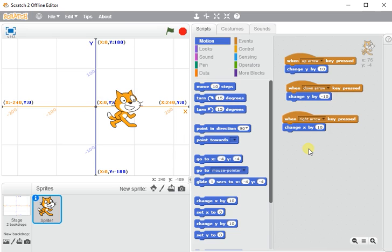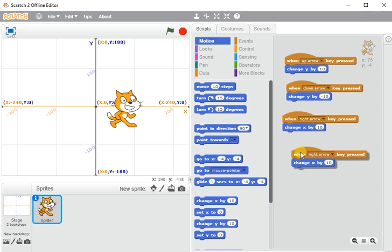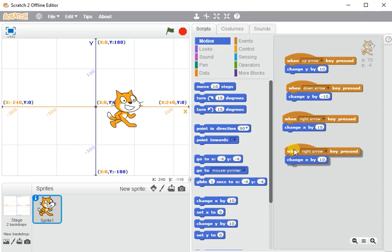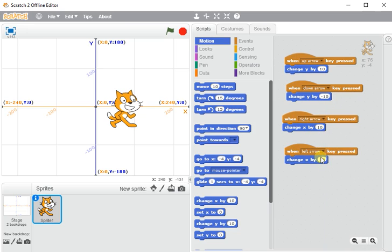Now let me show you a quick shortcut here. What I can do is I can right click and duplicate to get an exact copy of what I've already got. So I've got an exact copy of that one, and I'm just going to change the right to say left arrow.